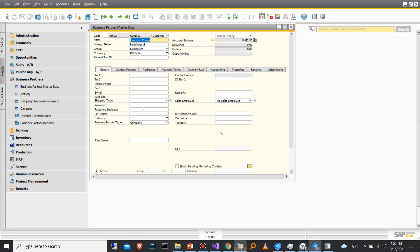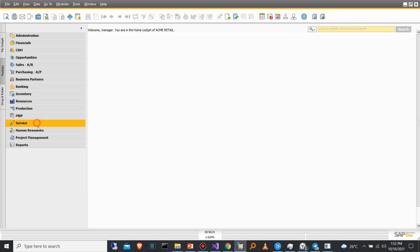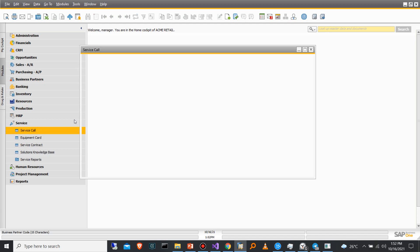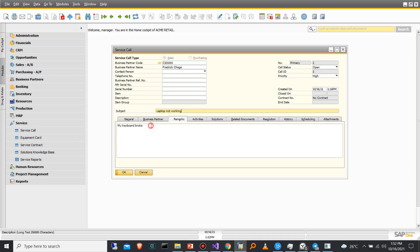So if I go to SAP, under the service, under the service call, I expect to see a ticket. Yes, the last one. You can see the number is 2, and the customer is Frederick Chege. Then here is the subject as we have put it on the bot. Then if I go to Remarks, I can see my keyboard broke. So essentially, that's how you can integrate SAP Business One with Telegram using the DI API.